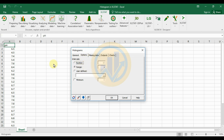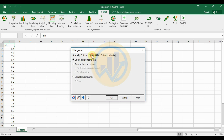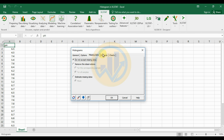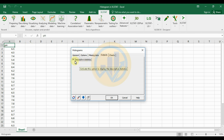The next tab is Missing Data. There is no missing data in our dataset. Then go to the Output options and check the Descriptive checkbox.